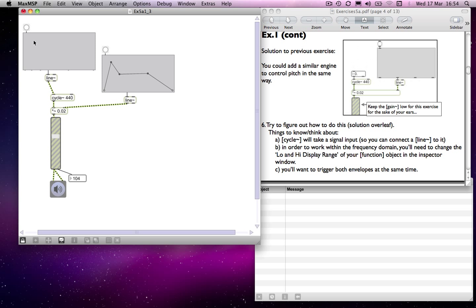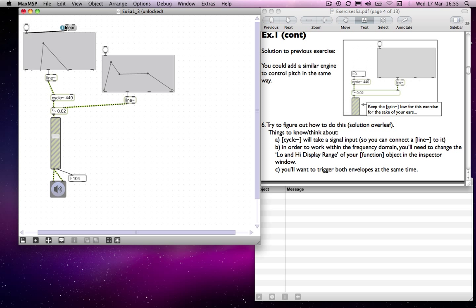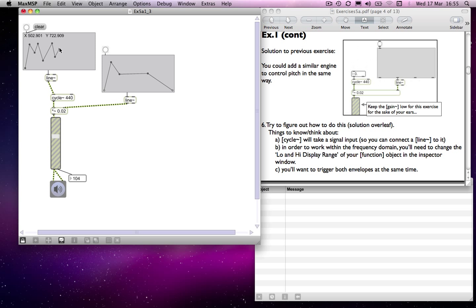If I lock the patch and try to write in more points, the point now has a line going to somewhere beyond the bottom of the object, which isn't useful because we can't control the nodes that are out of view. So I'm going to clear that function table altogether by sending a clear message to it. This is handy because it means you can obliterate anything already in the function object. I can draw in a new pattern — something a bit wiggly, like that.